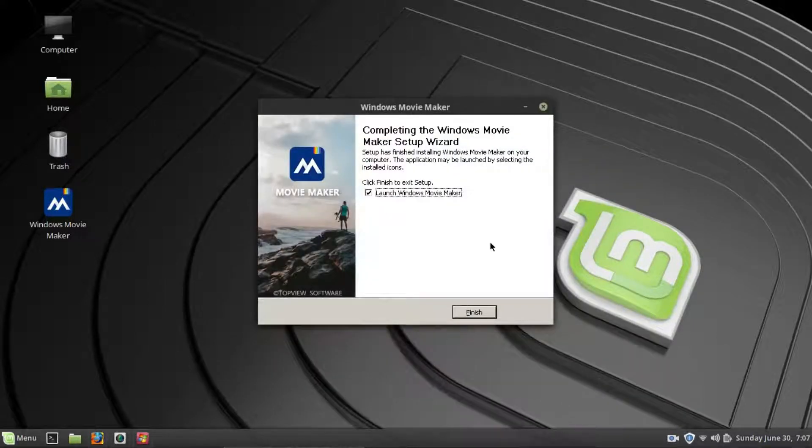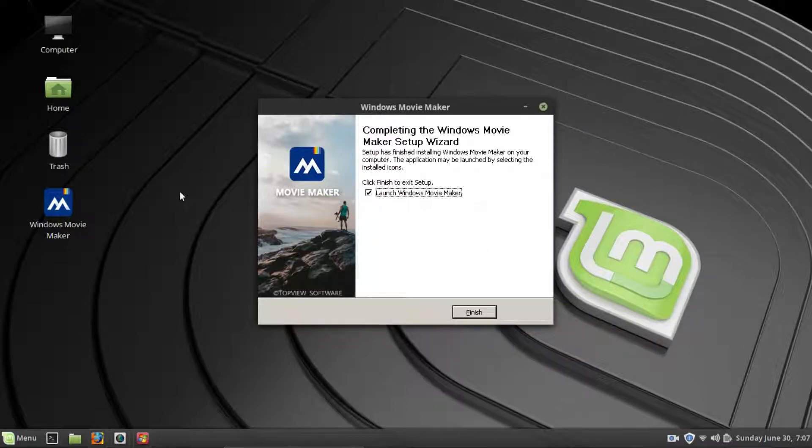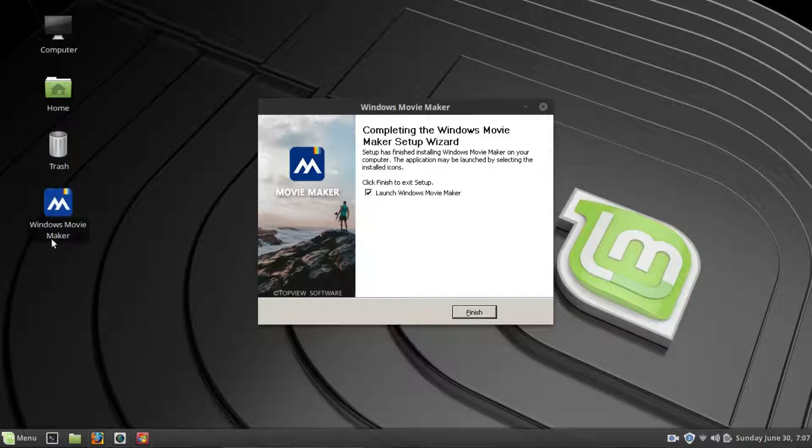It's basically... Wine actually... It actually stands for Wine is not an emulator, but I don't know how else to explain it. Wine basically emulates Windows and its file structure so that the programs that you download can work, okay?